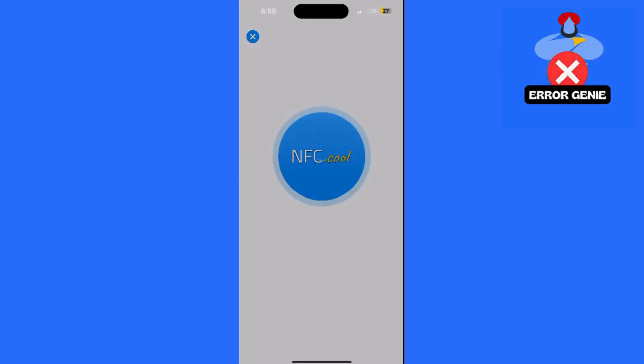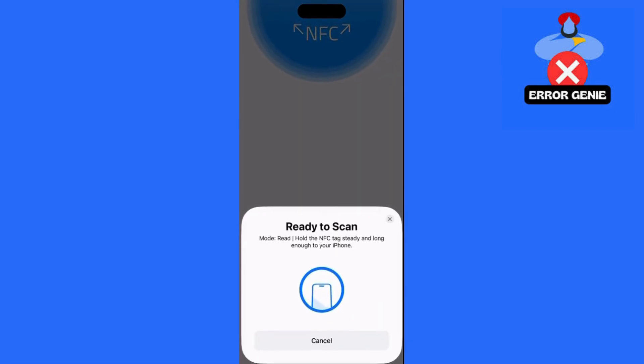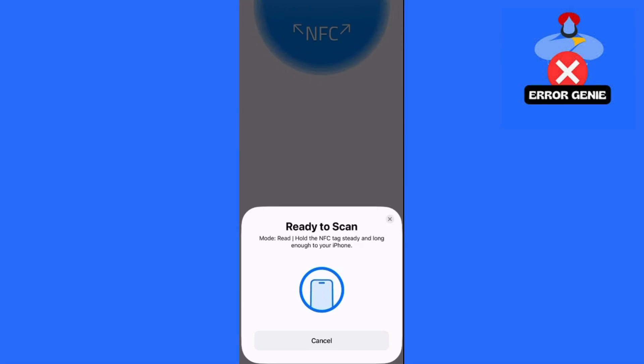Wait a few moments for the iPhone to successfully read the card. Step 3. Add RFID card to Apple Wallet.